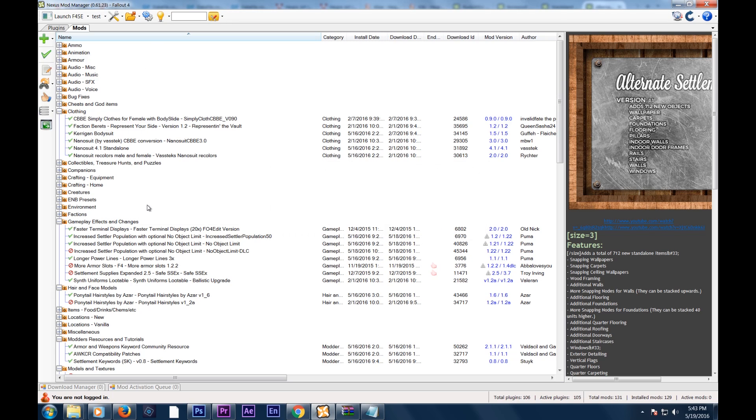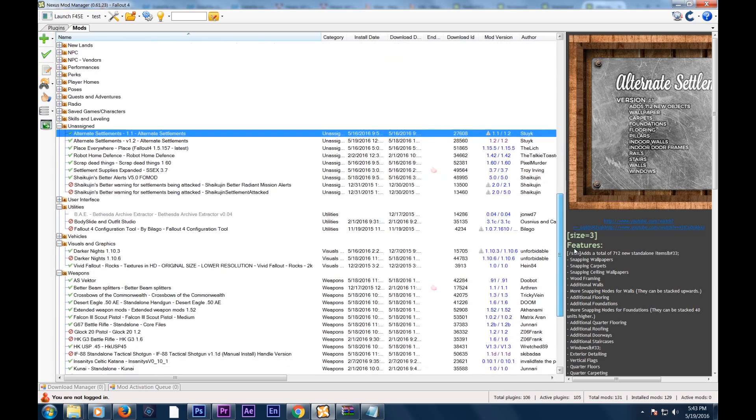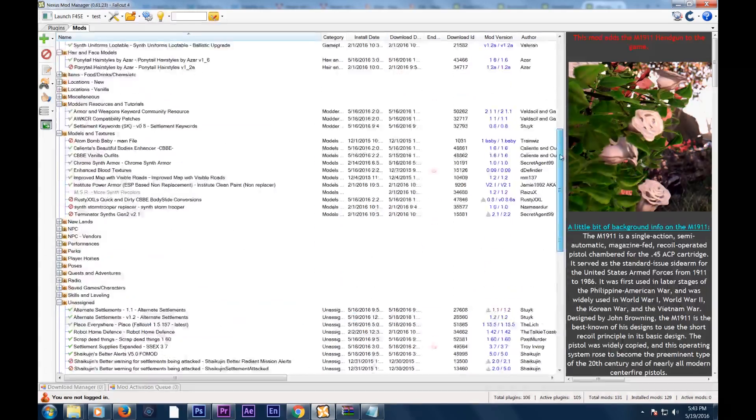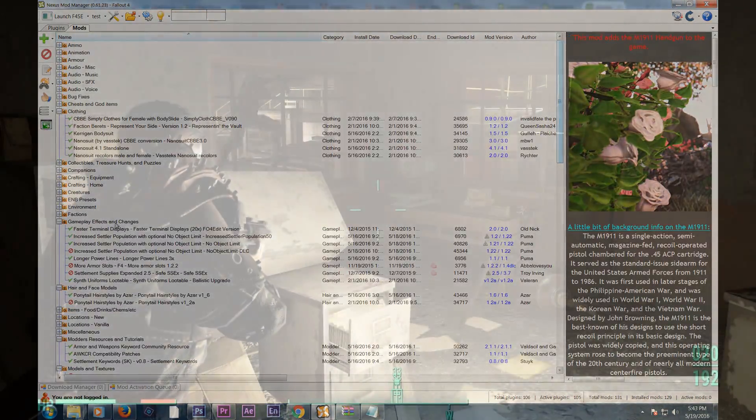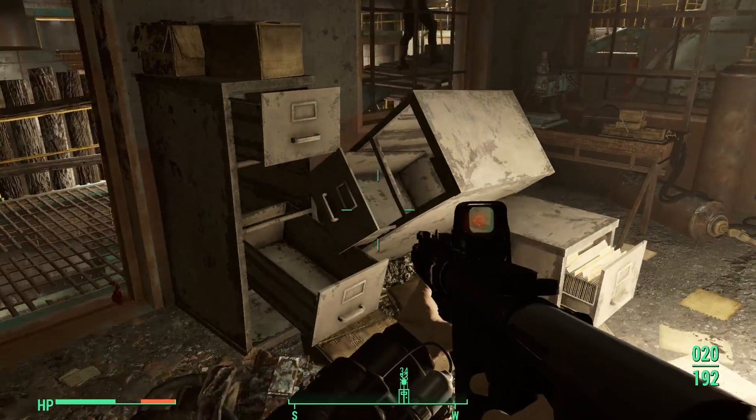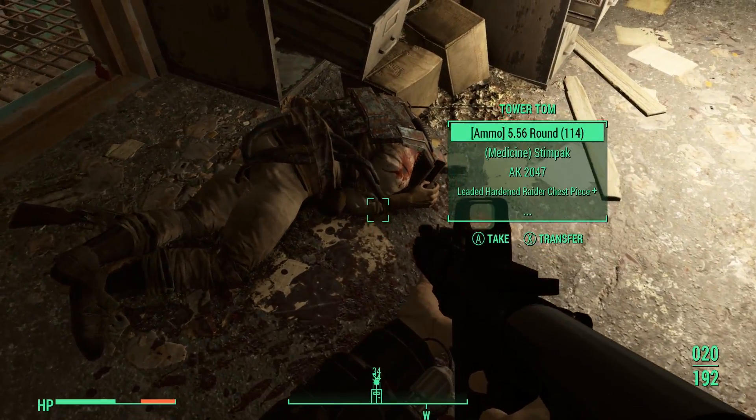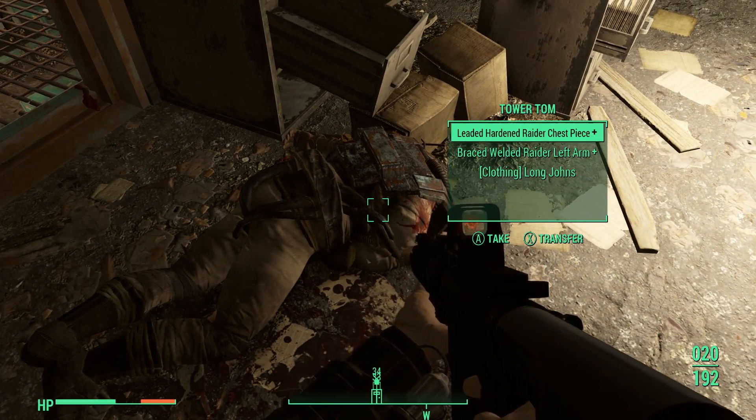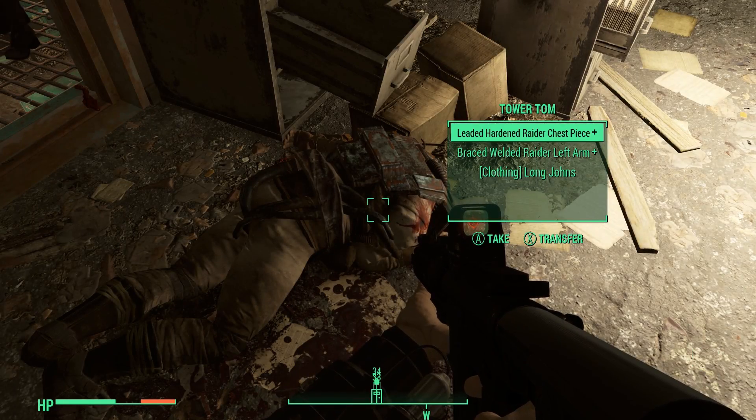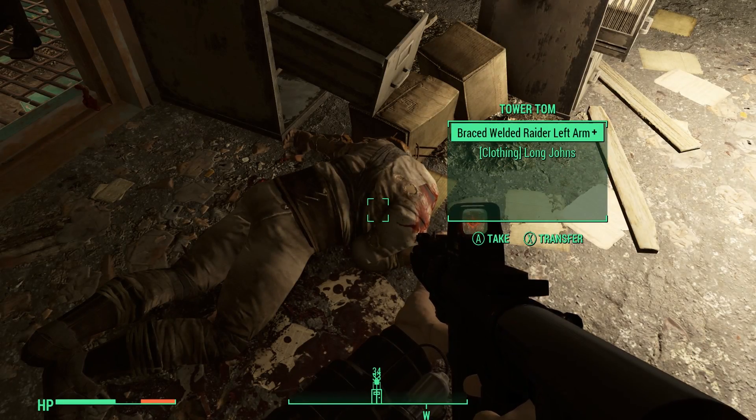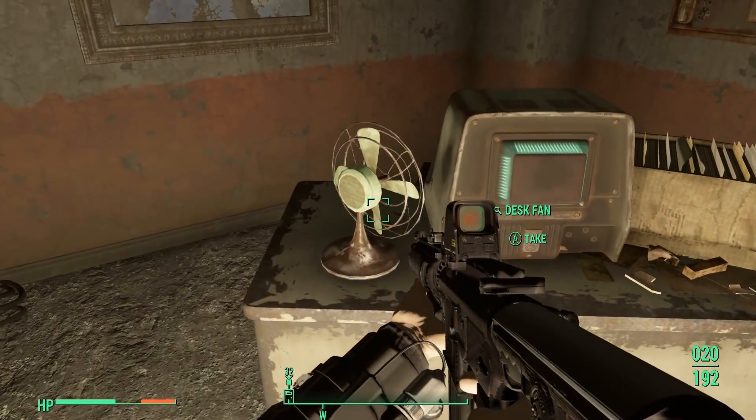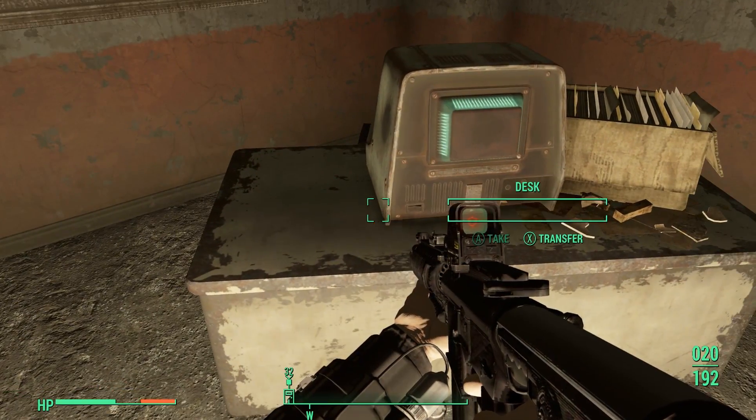The last thing you need to do is update all your preference files for preferences because we like our preferences. We're PC gamers. That's how we roll. And you're good to go. You should be good to go.